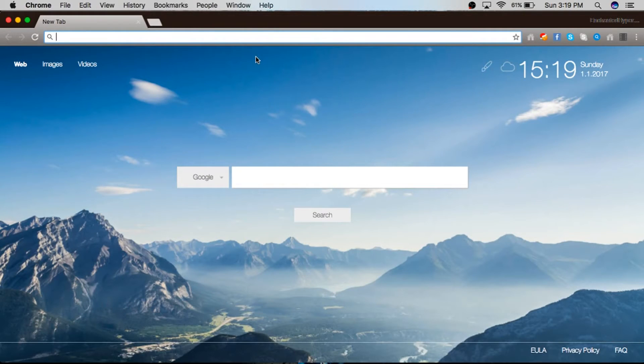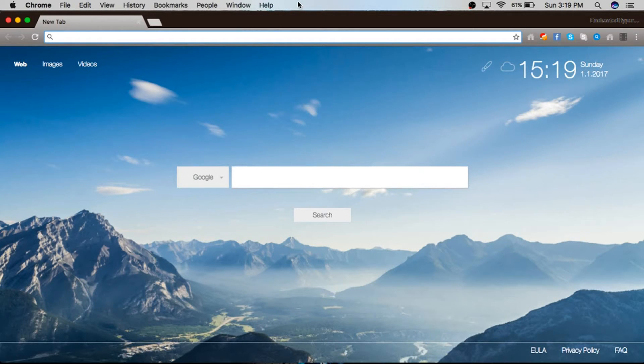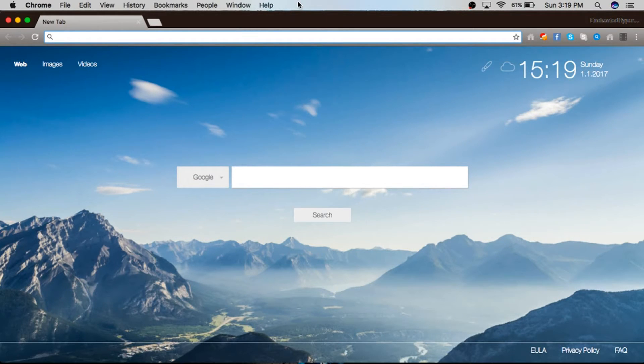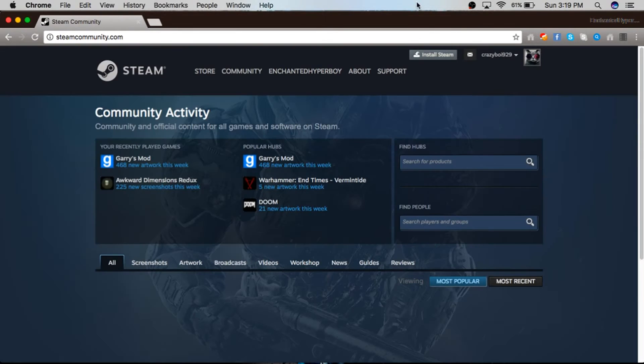So let's show you how to download and install Steam. The first thing you want to do is go to the link in the description. It should take you here to steamcommunity.com. I already have an account.